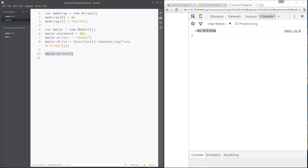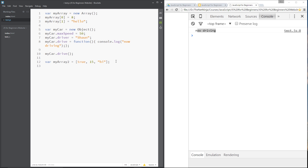Much like arrays, we can also use shorthand notation. With arrays we could write `var myArray2 = [true, 15, 'high']` — that was shorthand for making an array. We can do the same with objects: `var myCar2 = { }`. Within the curly braces we specify property names and values, and method names and values. For example: `maxSpeed:` then a colon and the value, followed by a comma, then `driver:`.